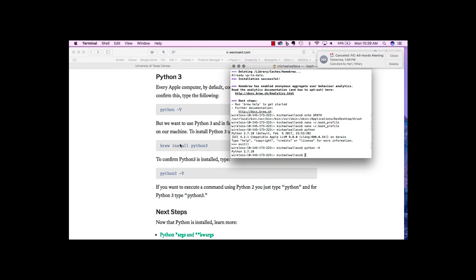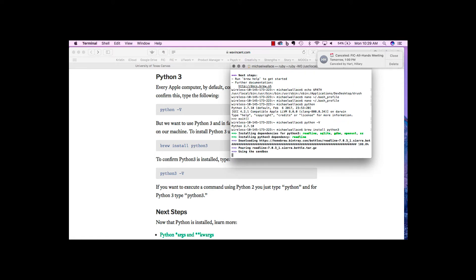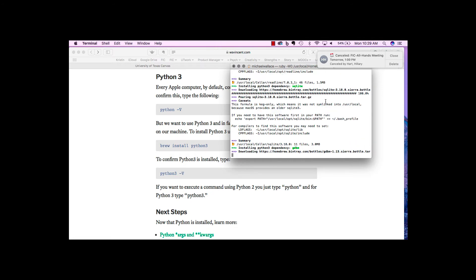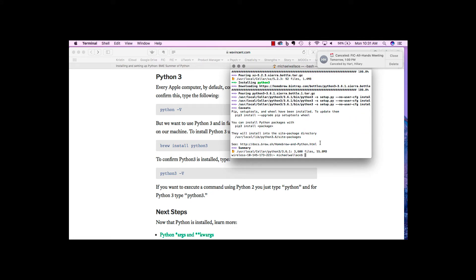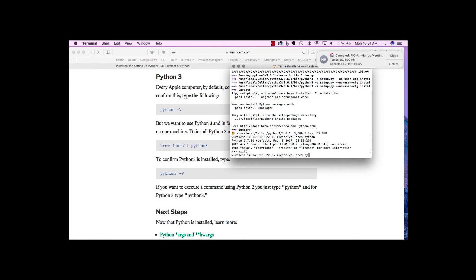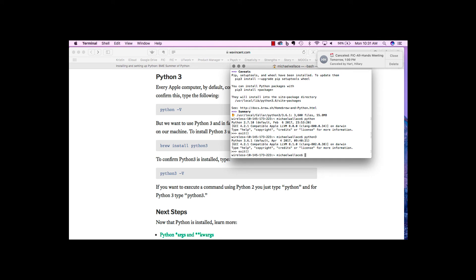Now we want to just use this brew install Python 3 to install Python 3. This will take a while as well as it installs all of Python 3. Then we see that Python has been successfully installed. Now, if we run Python, we can see it's version 2. If we run Python 3, we can see now it's version 3.6.1. So we have Python 3 installed on your Mac. That's pretty awesome.